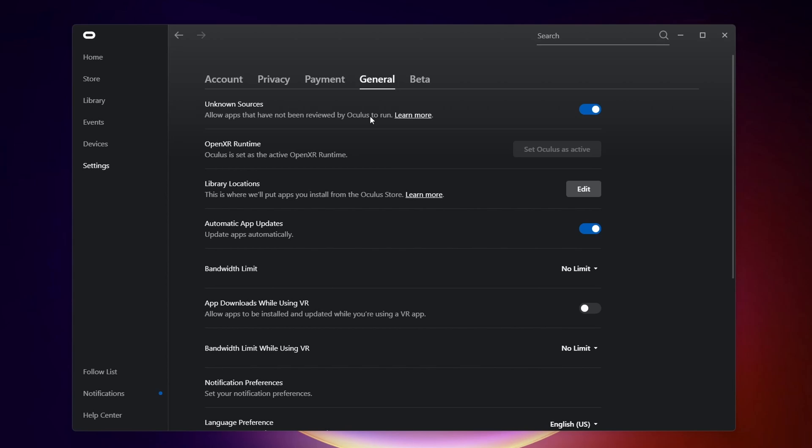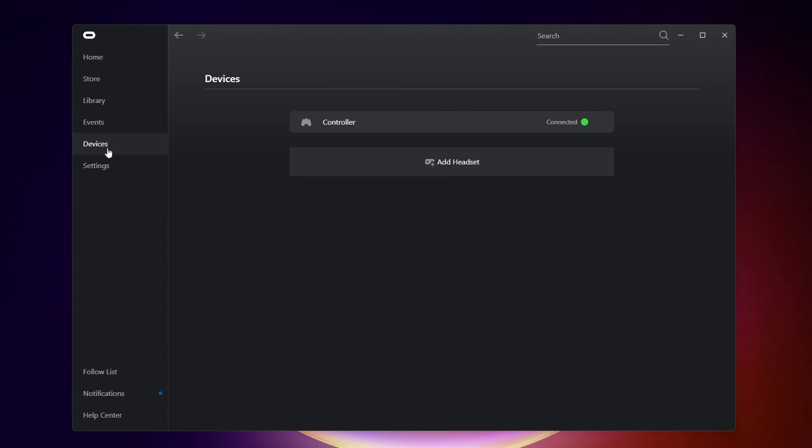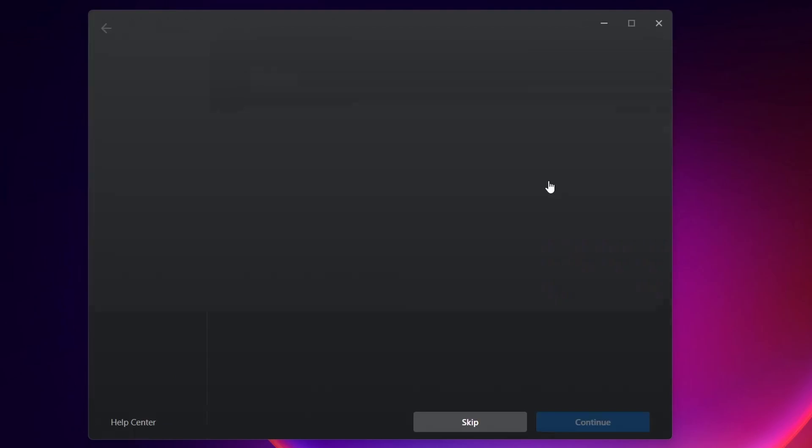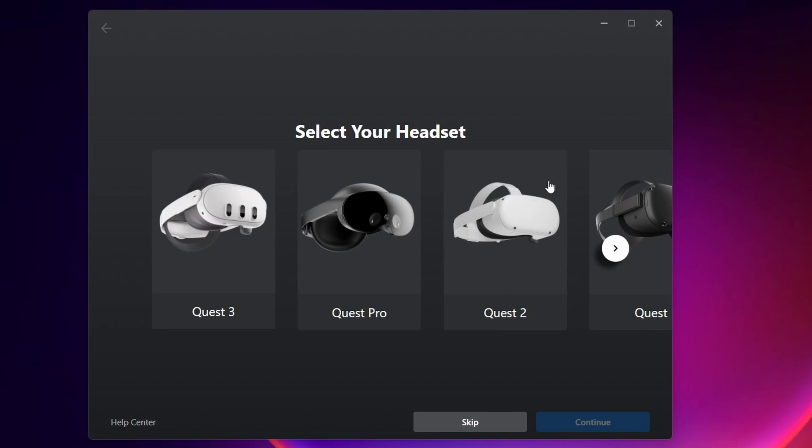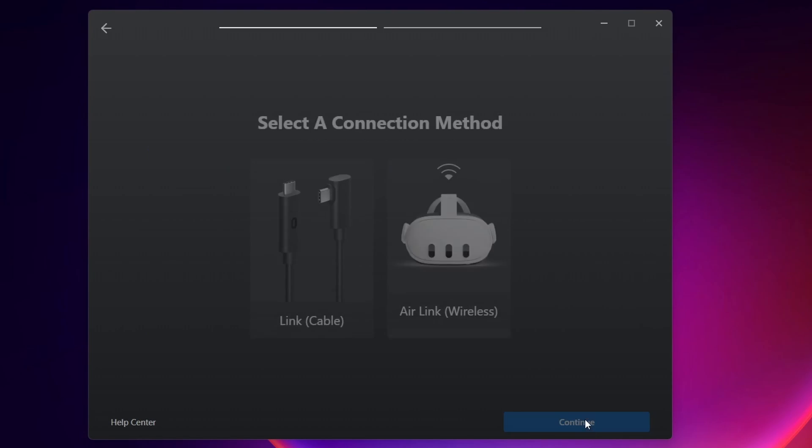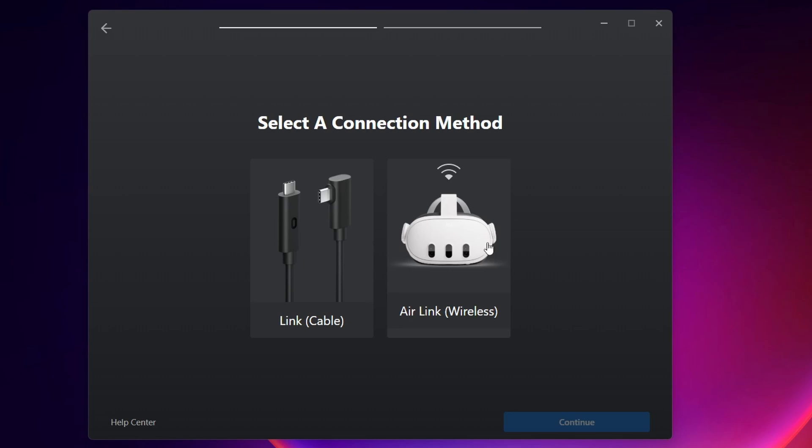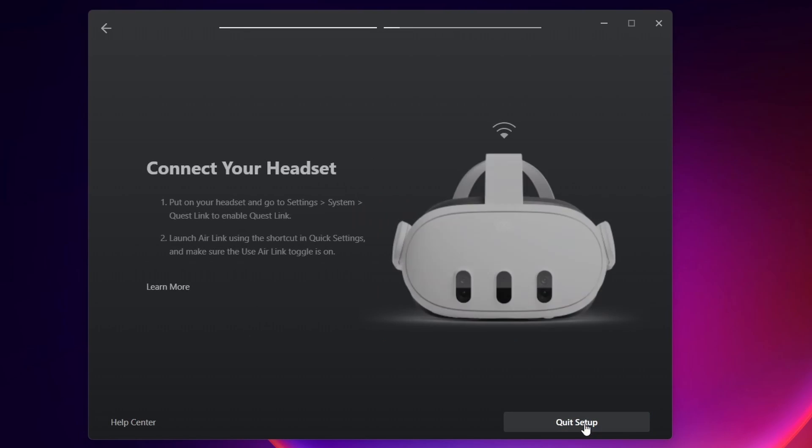Now you want to come over and click on Devices, and we're going to add our Quest 3. Go ahead and add headset, then click on Quest 3 and continue. Here you can choose whether you want to play wirelessly with the Air Link, or if you want to use your Link Cable. I'm going to be using Air Link, so I'll click that and then continue. Now we need to go back to our headset to continue the process.